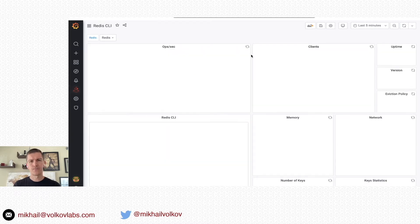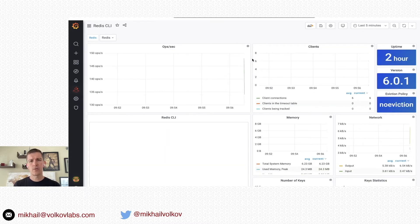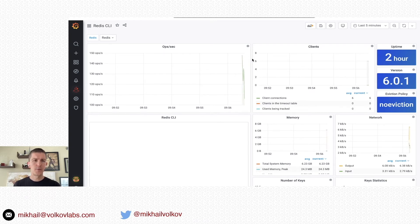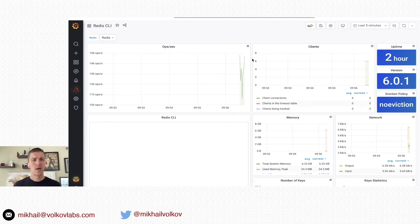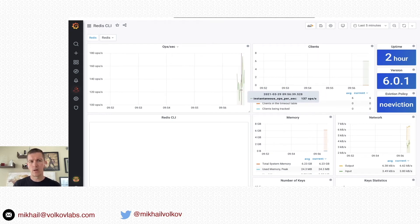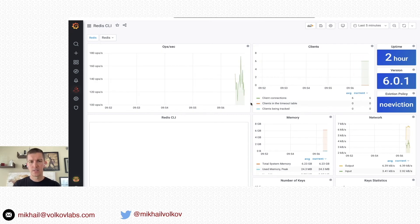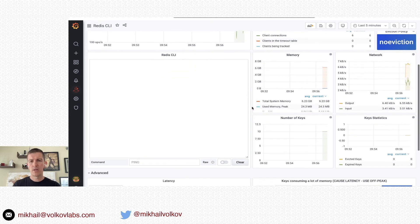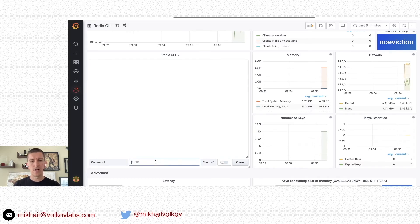Let's go to Redis CLI. The Redis CLI Dashboard has all panels in streaming mode, which means they periodically ask information from the database and can show you operations per second as they change over time. As you can see, the database runs 140-180 operations per second, number of clients stays the same, memory, network, key statistics — and using the Redis CLI panel, you can run any command in raw and normal mode.